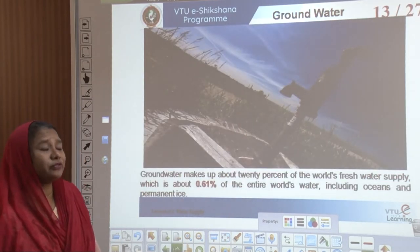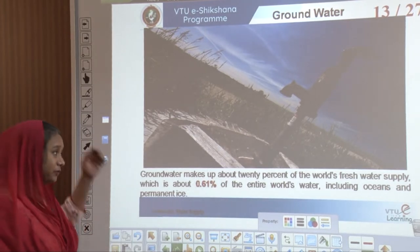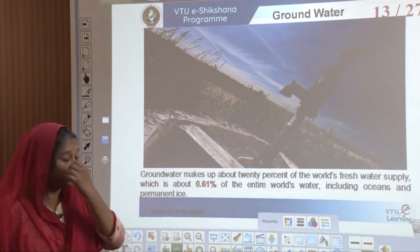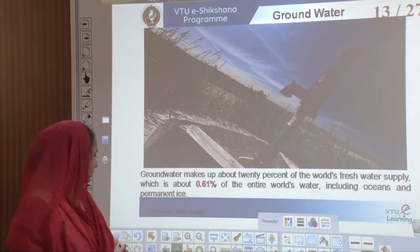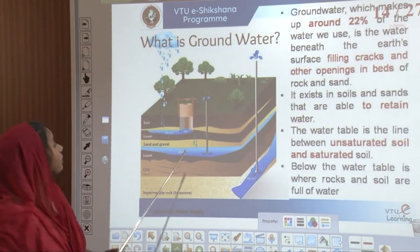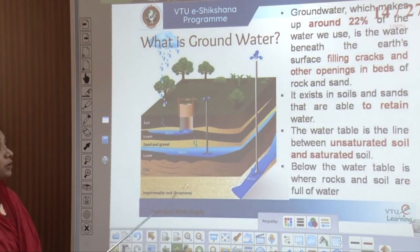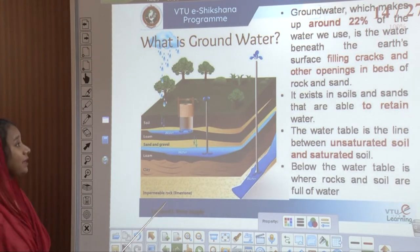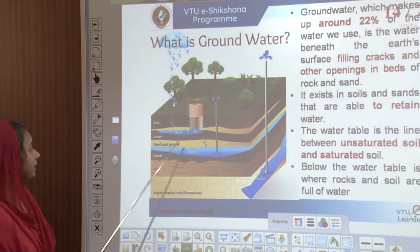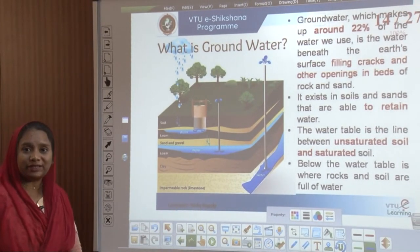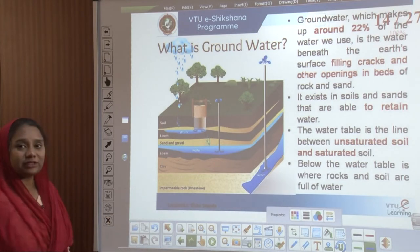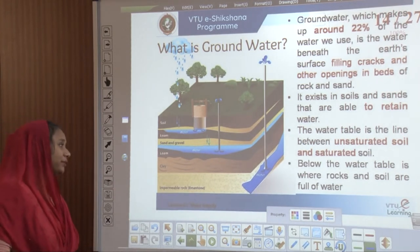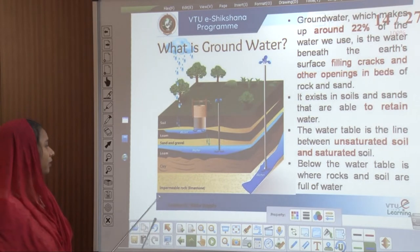The next source is groundwater. Groundwater makes up about 20 percent of the world's fresh water supply, which is approximately 0.61 percent of the entire world's water including oceans and permanent ice. Groundwater is the water beneath the Earth's surface that fills cracks and openings in rocks and sand. It exists in all layers of soils and sands, and its retaining capacity is called the water table — the line between unsaturated and saturated soil.